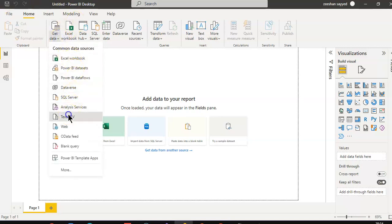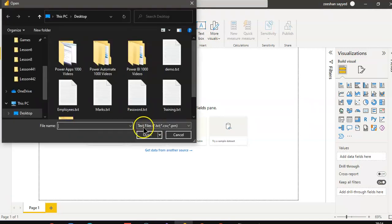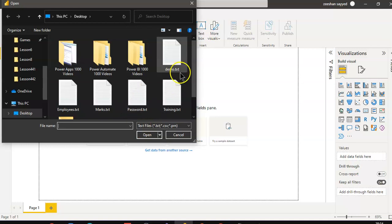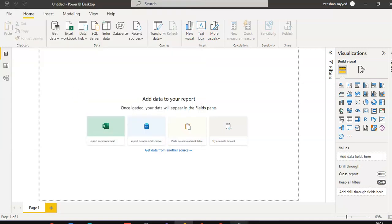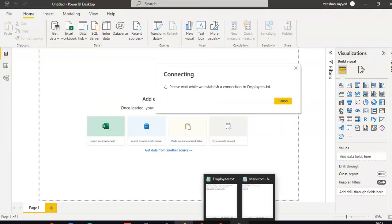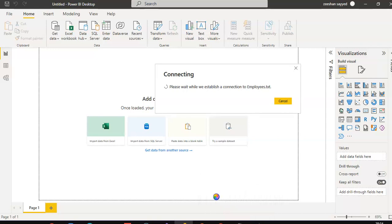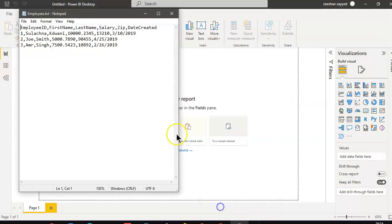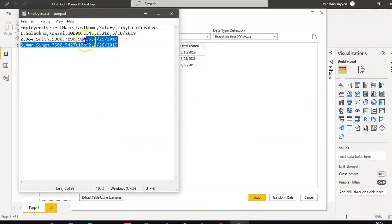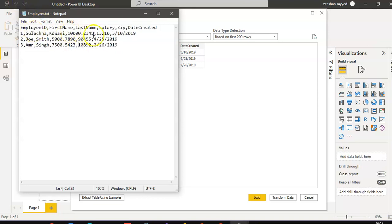Get data — employees. This is the employee file: employee ID, first name, last name, self-visit, date added.